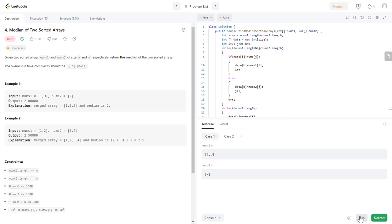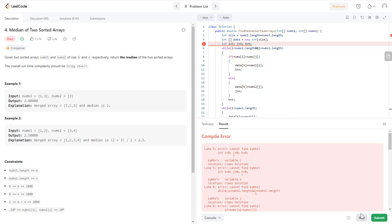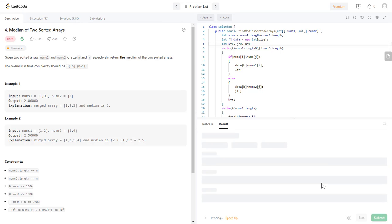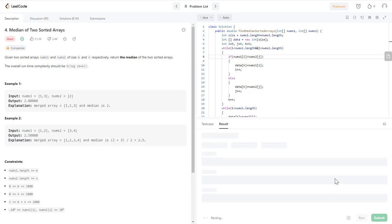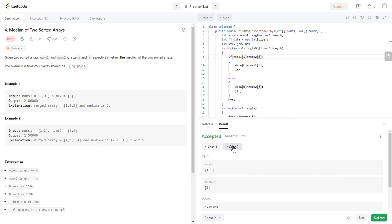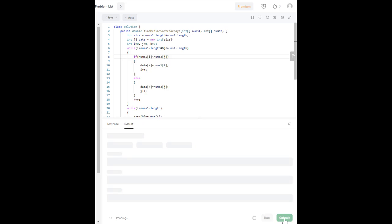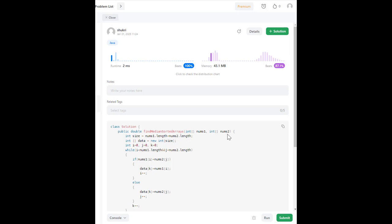Let's run it and see if we missed anything. I have a compilation error — I used semicolons instead of commas. Let's try again. I also used nums instead of nums1 and nums2. Running it one more time — two test cases passed, so let's click submit. Our solution got accepted and it beats 100% of other solutions on runtime, and 87% on memory.